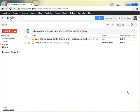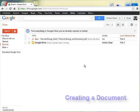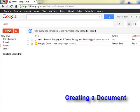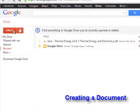Once you have logged into your Google Drive account, you can create your first document. To create a document, you must click on the Create button on the top left hand corner.